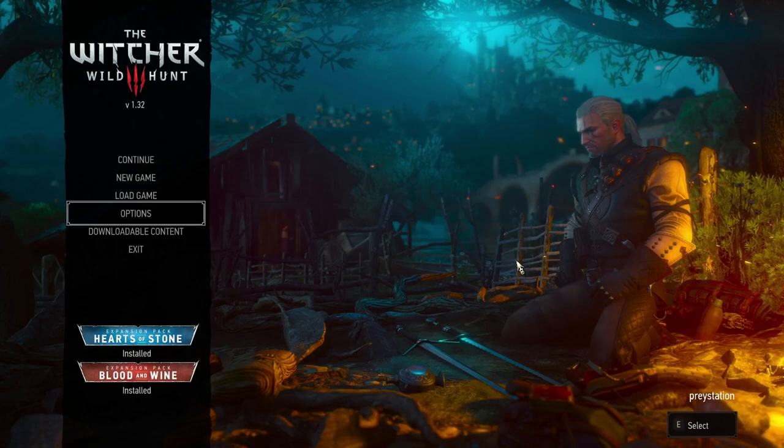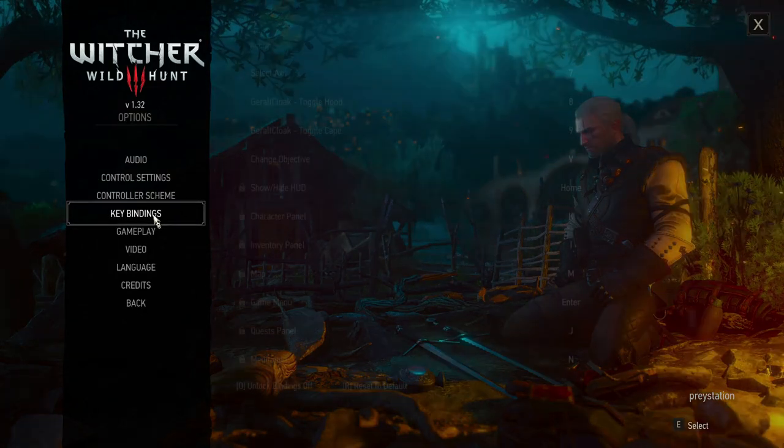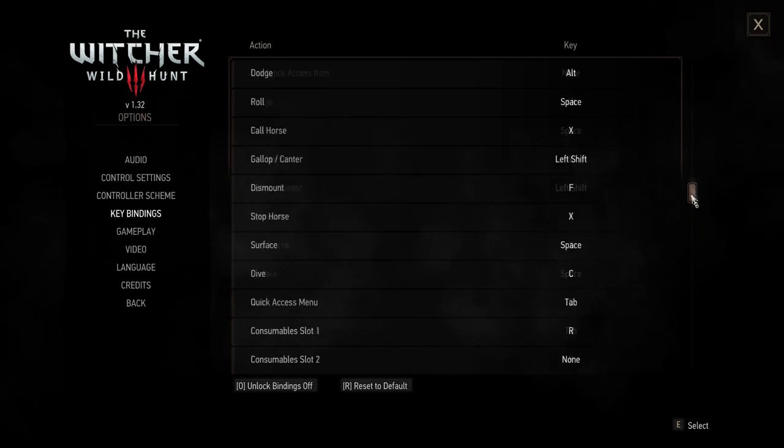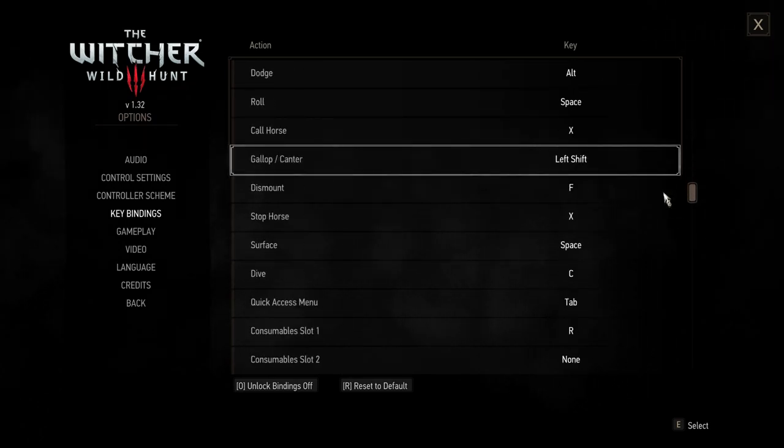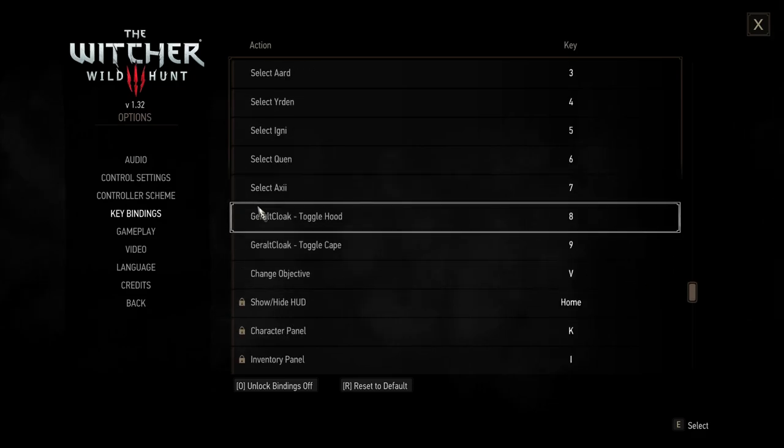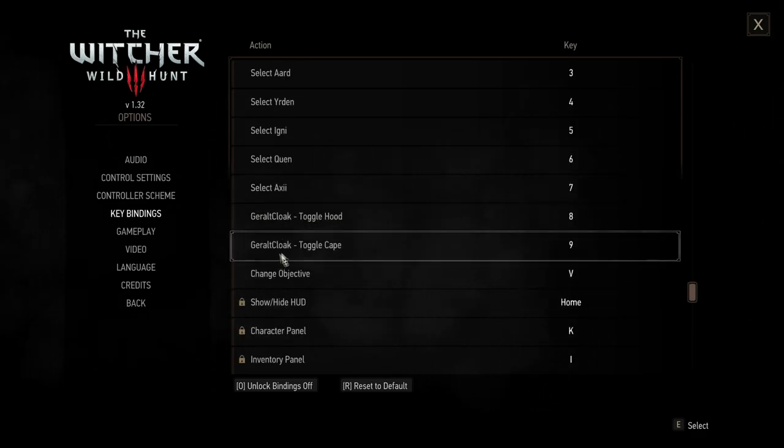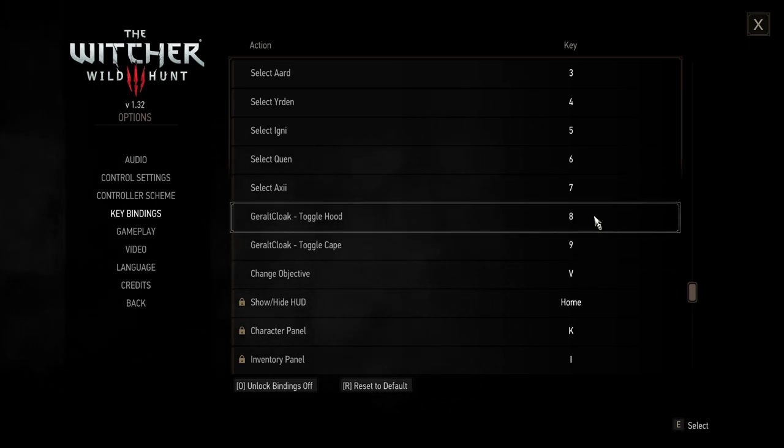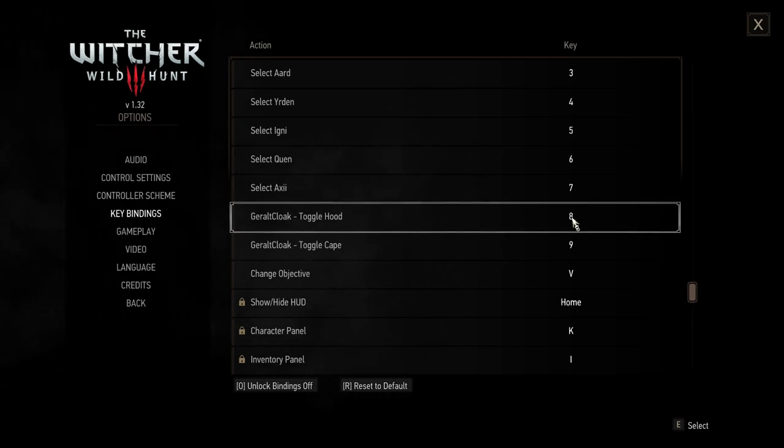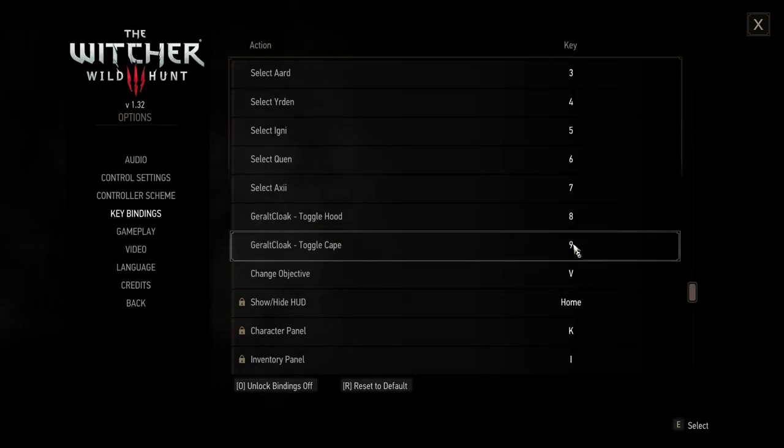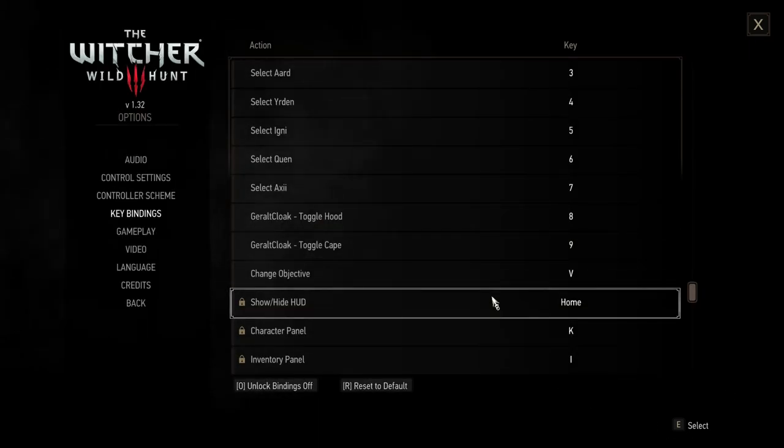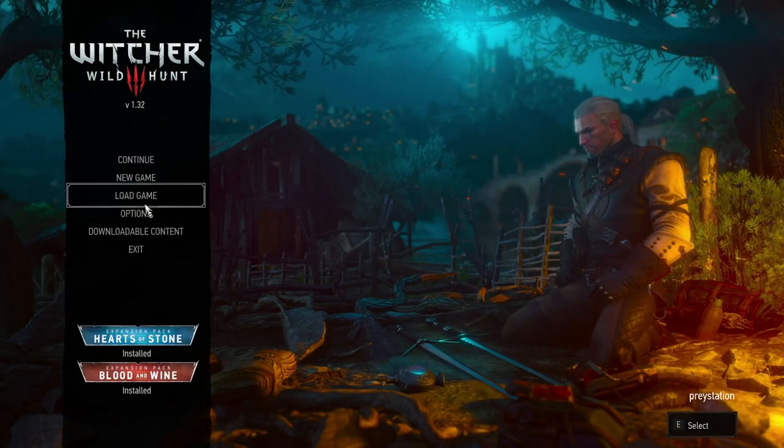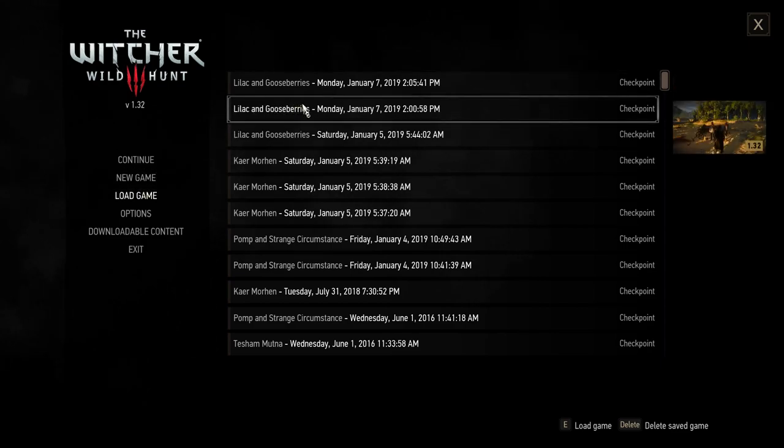In The Witcher 3, the first thing you need to do is go to Options, Key Bindings. Let's go back up and you have to scroll down until you find Geralt Cloak Toggle Hood and Geralt Cloak Toggle Cape. The first time I installed this mod, these two features were not bound, so you have to click on them and press 8 and 9. This mod is now set up in game. Let's load one of my save files.